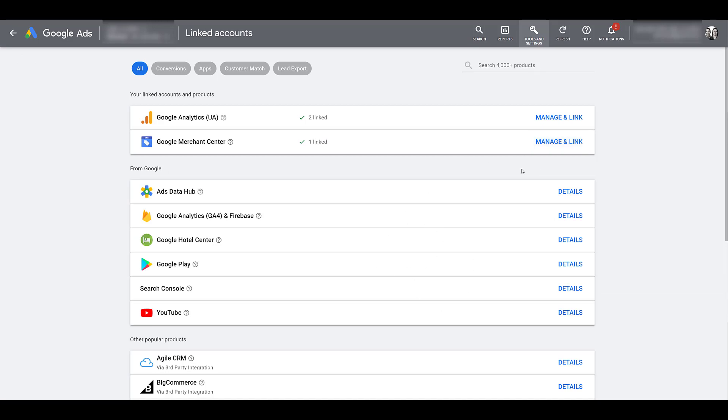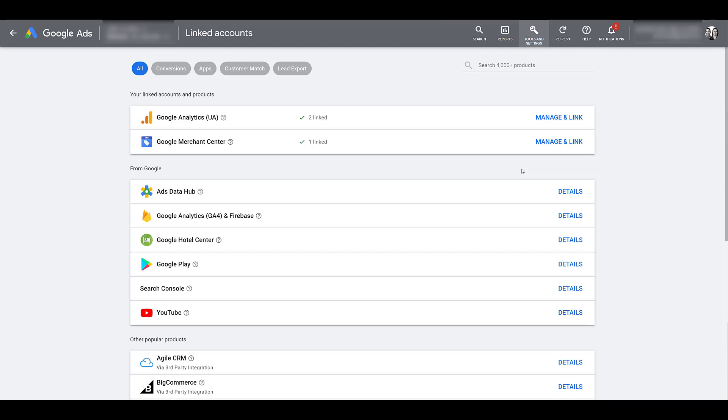Now, since this campaign type is a mix between YouTube and Shopping, I'm going to assume you already have some product feeds created. If you don't, here are some requirements that are needed before running a TrueView for Shopping campaign. The first thing is that your product feed has to have at least four products in it.